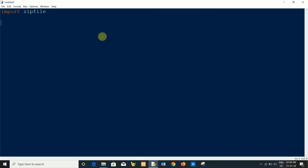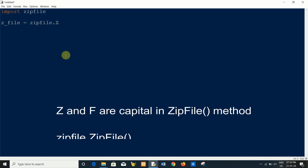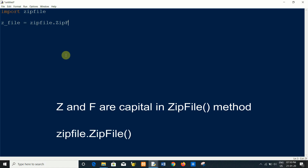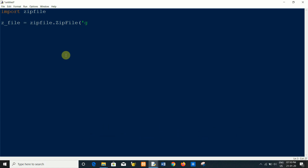Here you have to write down and take any variable name — I am taking j.file. Now write down the zip file module name, then use the ZipFile method. Please carefully write down the code: the class name is ZipFile where Z is capital, in F is capital, Z is also capital, and F is also capital. Here you have to pass the path of the zip file which you want to extract.